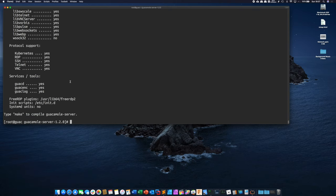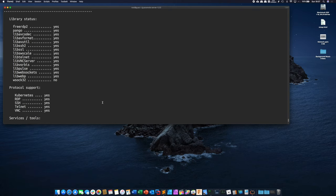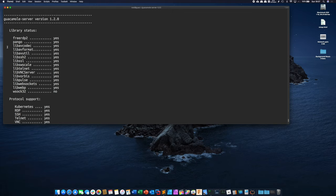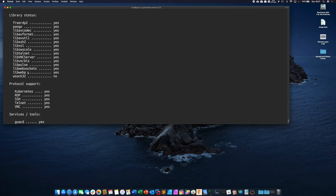So now that we're at the end here it's saying you know it's ready to type make we can go through here and just do a real quick check. So we want to see is yeses on all of these. Winsock 32 that's a Windows library don't worry about that we're compiling on Linux.